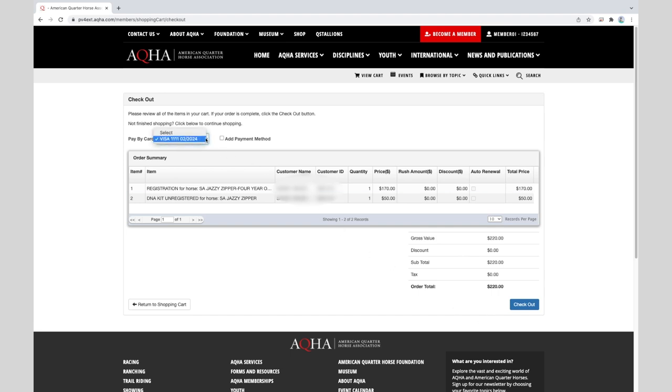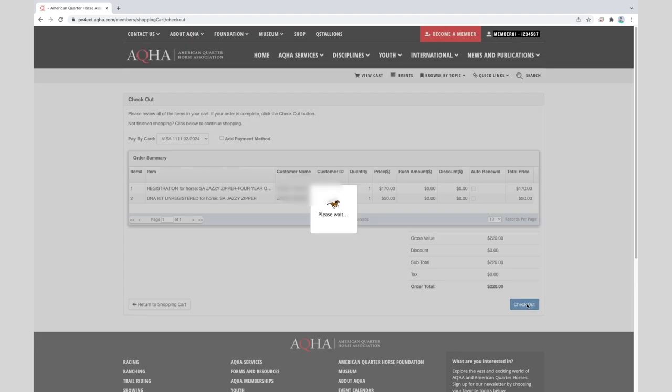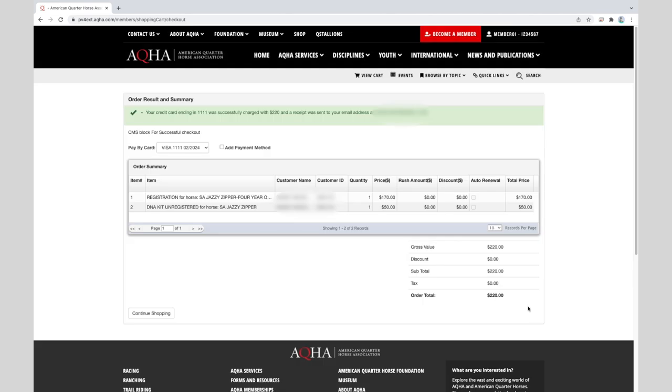If you already have a payment method saved, it will be listed in one of these selections. If not, you will check add payment methods. The system will notify you that your credit card will be successfully charged the appropriate amount and you will have a receipt sent to your email address on file. After you have paid for the application, if a DNA kit was ordered, you will receive it by mail and you will also receive the email confirmation that the application has been submitted for processing.